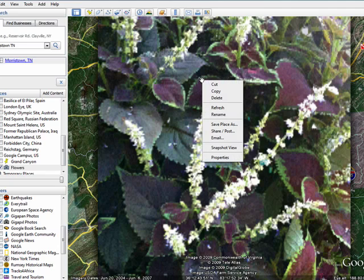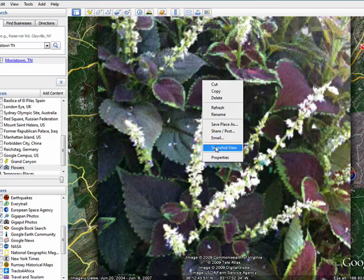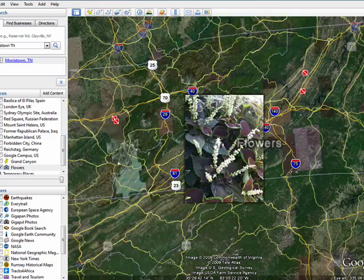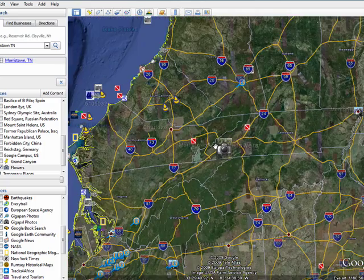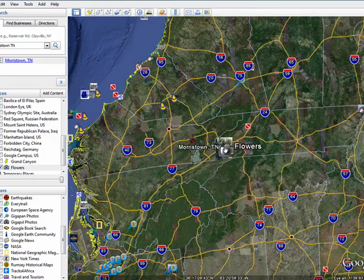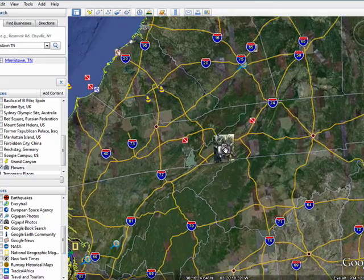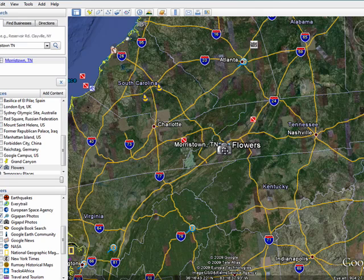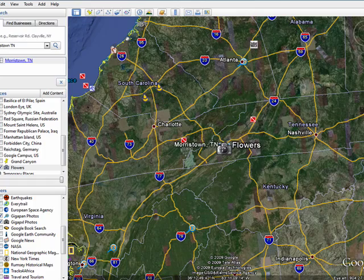Now here, right-click, say Snapshot View. Now as you pull out, you see that it becomes a camera icon. Click Snapshot View again, and there's your image.